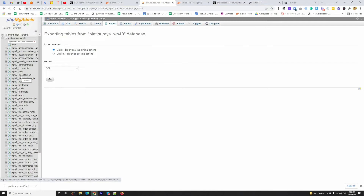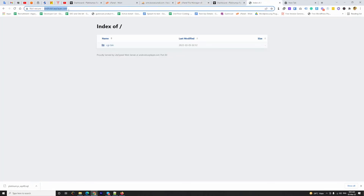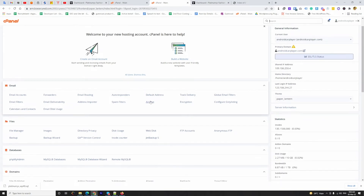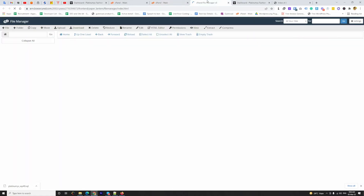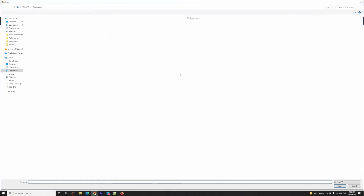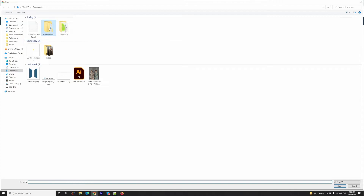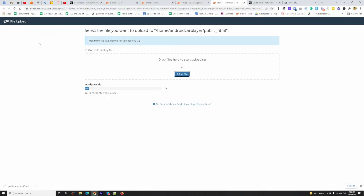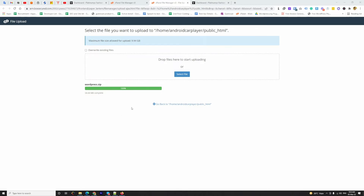We have done the basic things needed on the first website. Now I am going to the cPanel of the second website, which is Android Card Player dot com. This is the cPanel of the second domain. I need to go to File Manager, then Public HTML, and upload. I am going to select the zip file that was downloaded a few minutes ago. The file has been successfully uploaded.